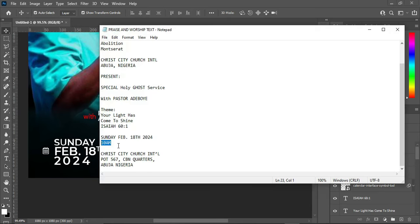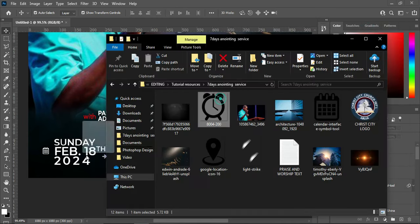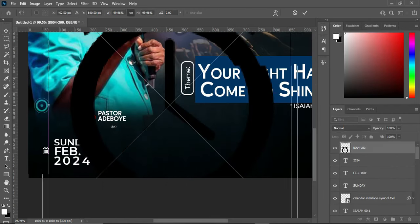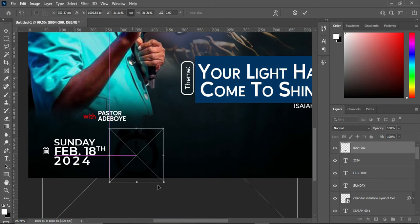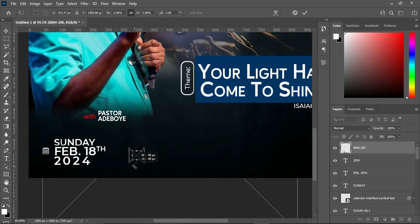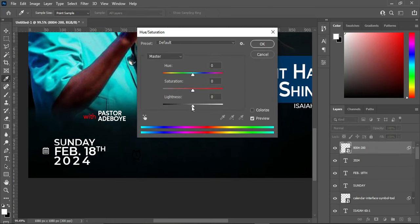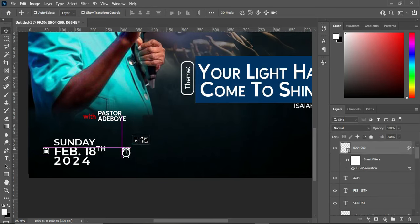The next thing is our time. Import the time icon, reduce the size. Use Ctrl+U for hue and saturation, then apply white background color.